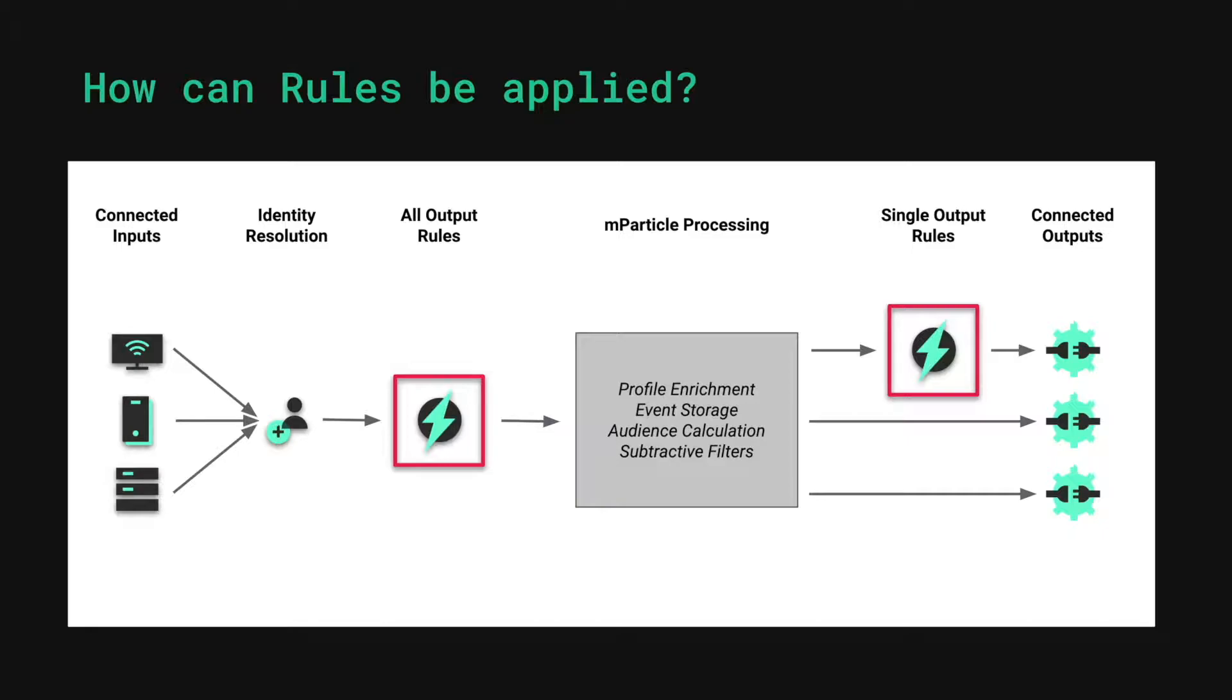Single output rules, on the other hand, are applied only to specific outputs when that data is forwarded.